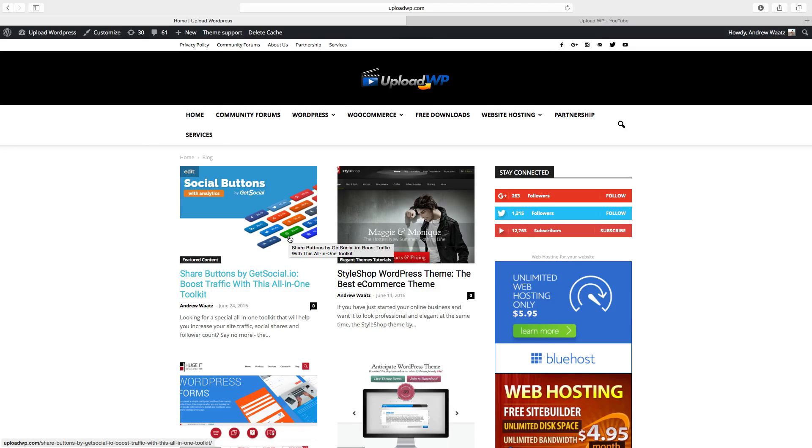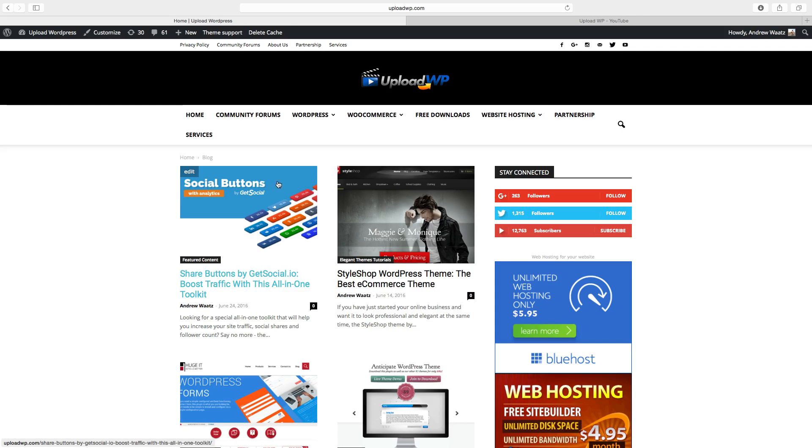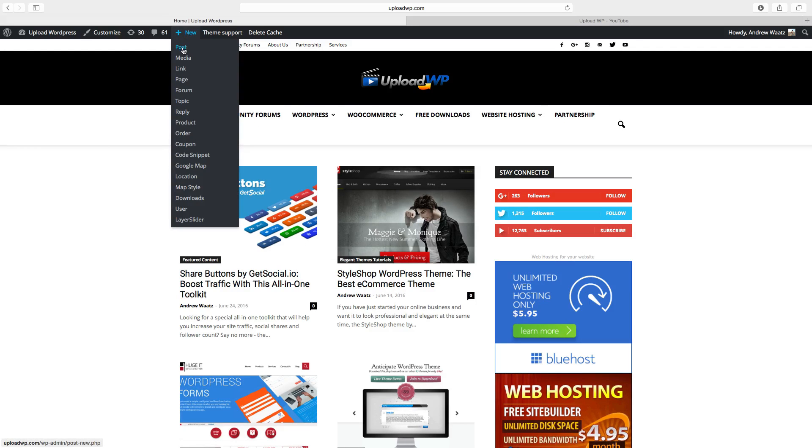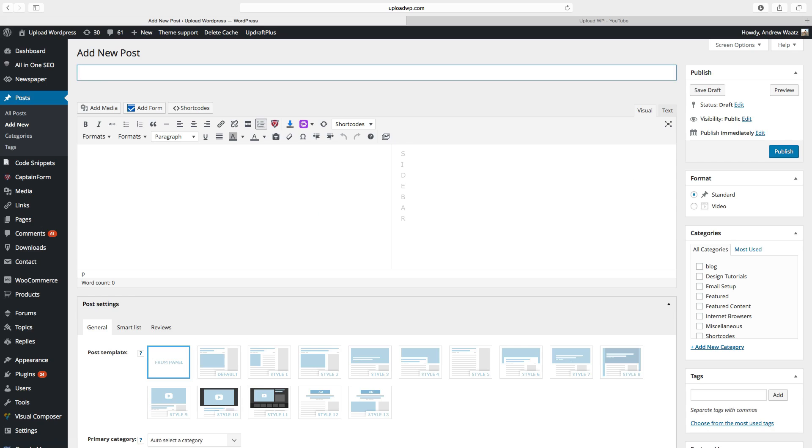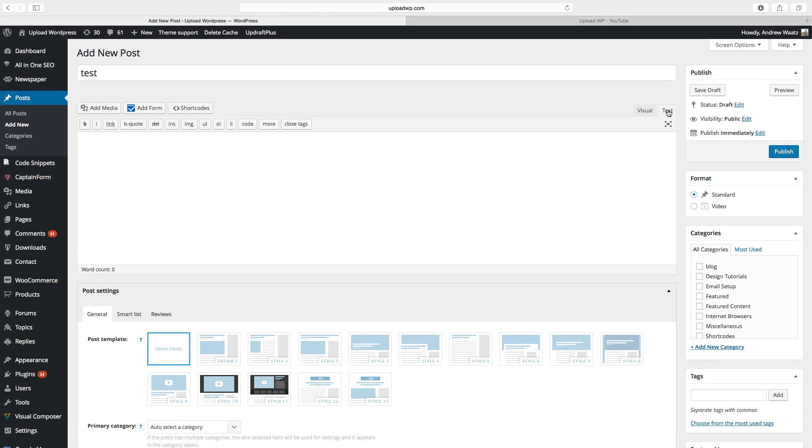To do this, just use an existing post or create a new one. Okay, so this is just a test, then click on text.